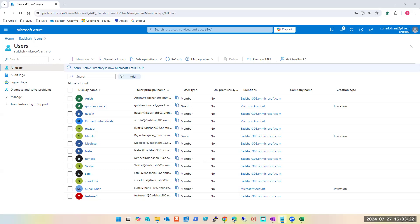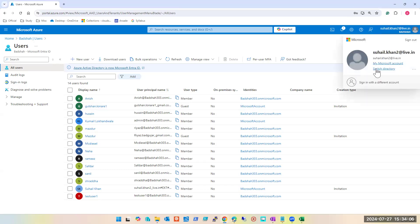I request you to please start creating resources throughout the week and just let me know on WhatsApp when you're done. I'll check, delete, and give feedback. If there is a huge blunder I'll ask you to redo it. Regarding these questions: I'm still not confident that you guys are reading thoroughly. The day I feel you are, we will stop asking these questions and utilize the time in learning new services.